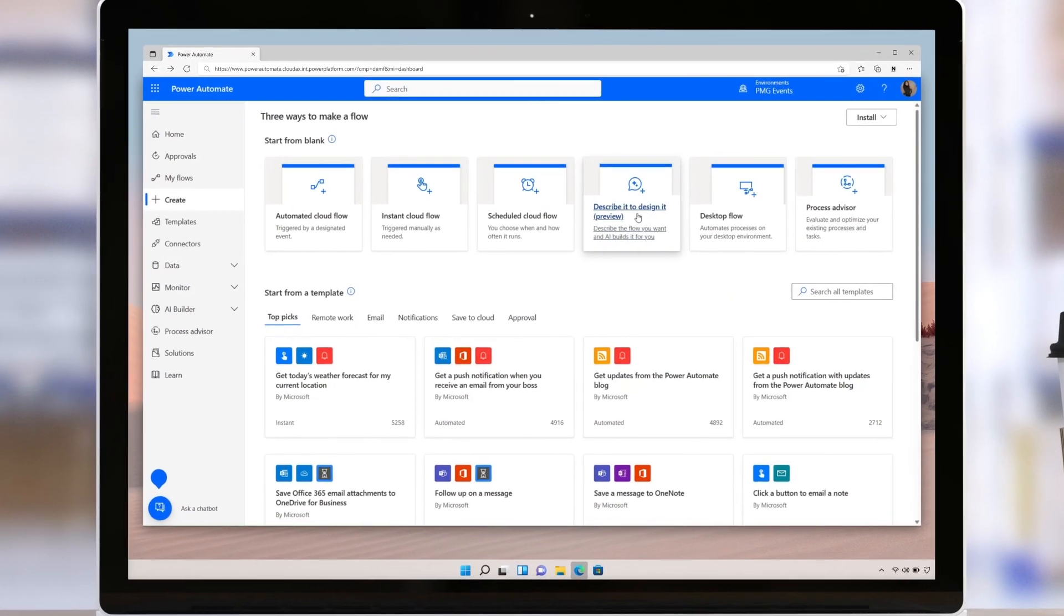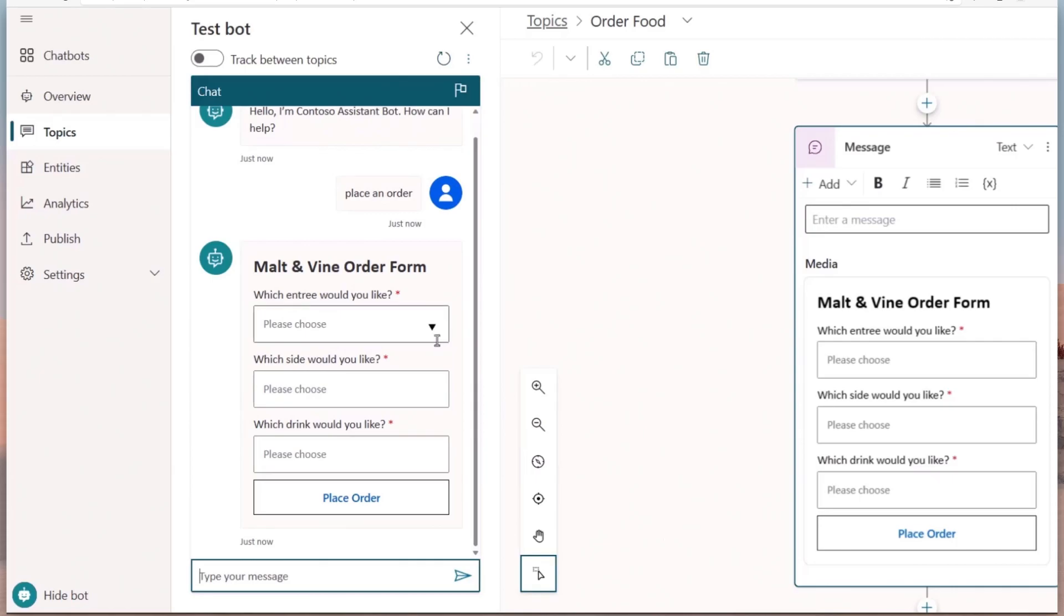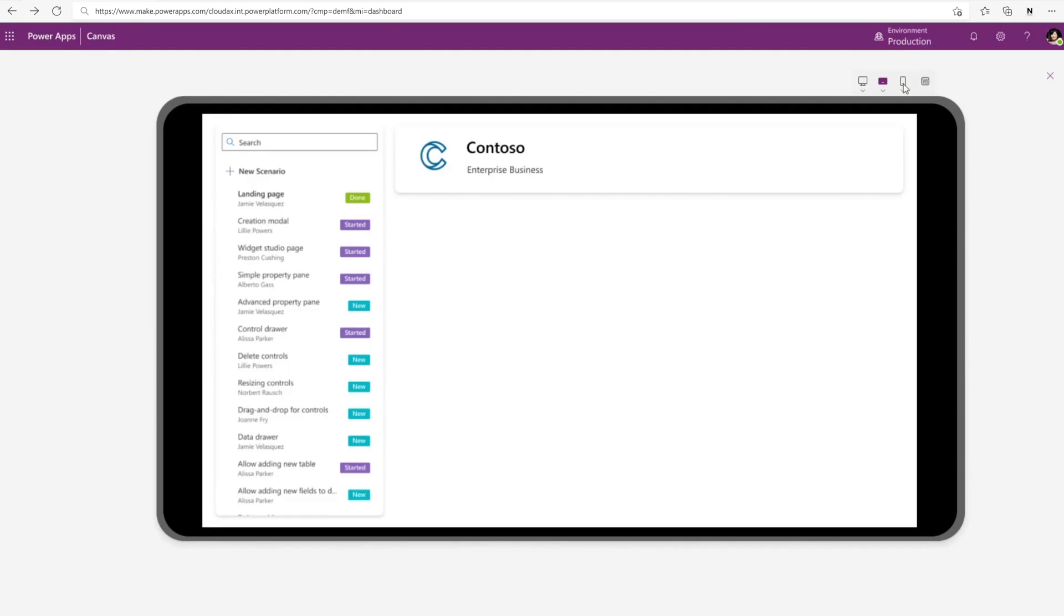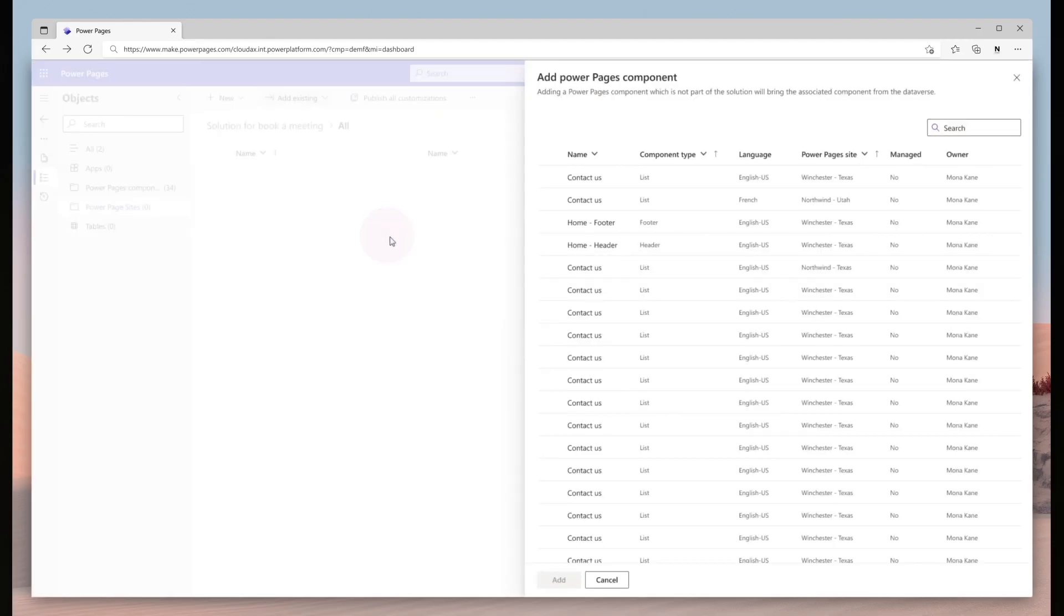To learn more about the Power Platform 2023 release wave one, we encourage you to review the entire release notes and try out the early access features for this release as they become available. Thank you.